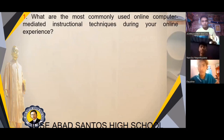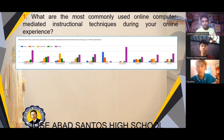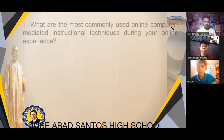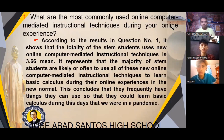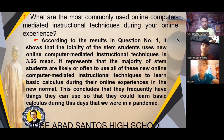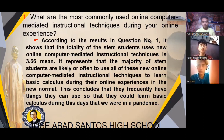For our SOP1: What are the most commonly used online computer mediated instructional techniques during your online experience? Here are the results from our survey using weighted mean. According to the results in question number 1, the total weighted mean for STEM students using online computer mediated instructional techniques is 3.66. This represents that the majority of STEM students are likely or often to use these techniques to learn basic calculus during their online experiences, concluding that they frequently have resources to learn basic calculus during the pandemic.